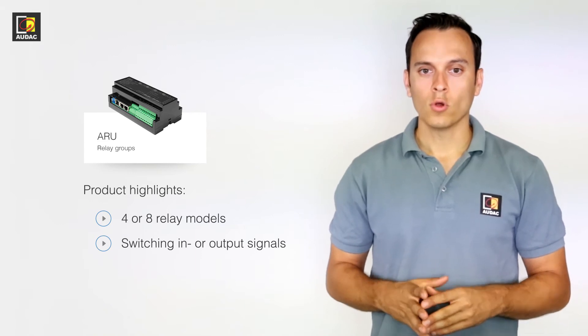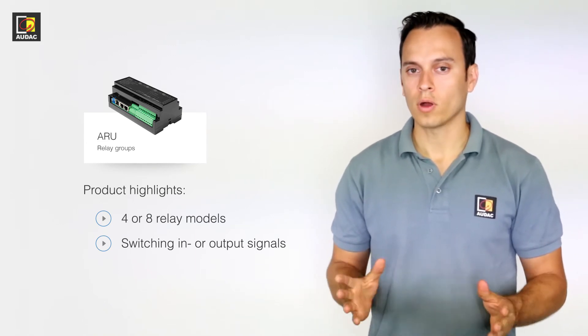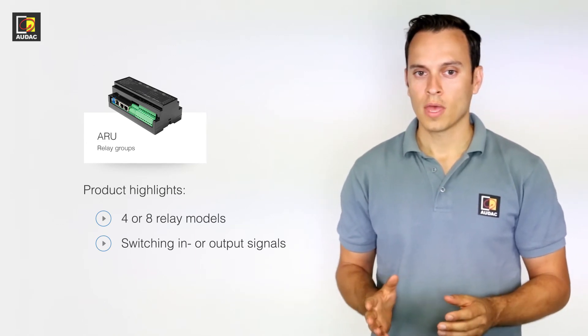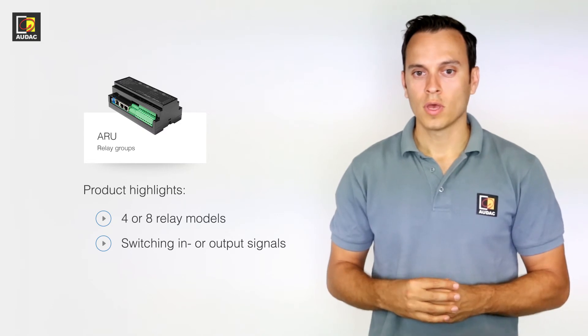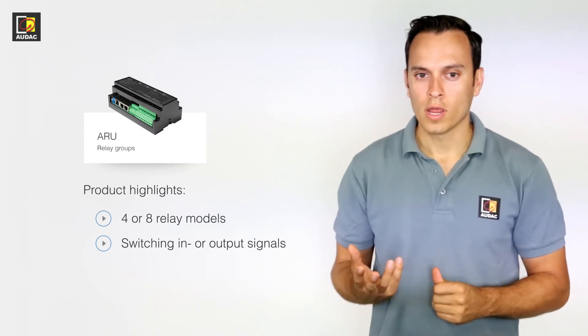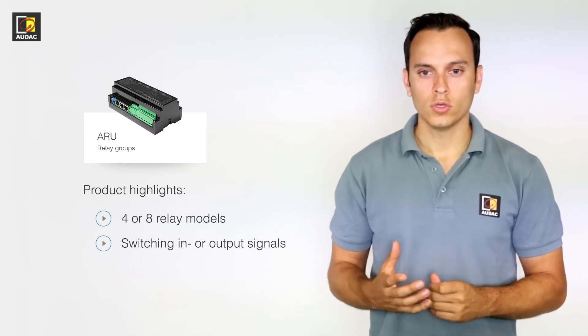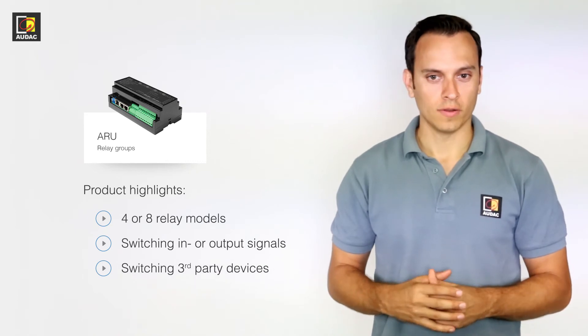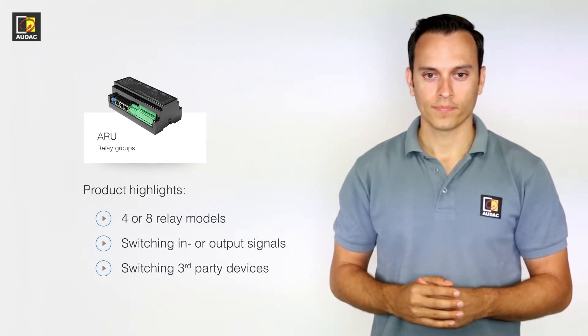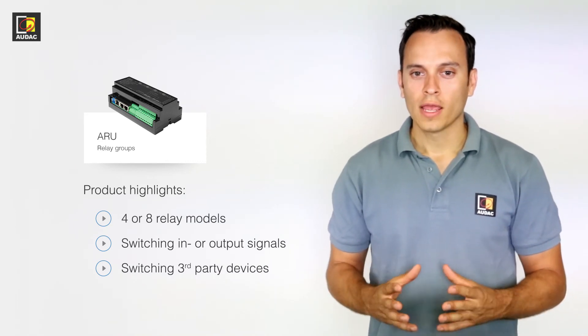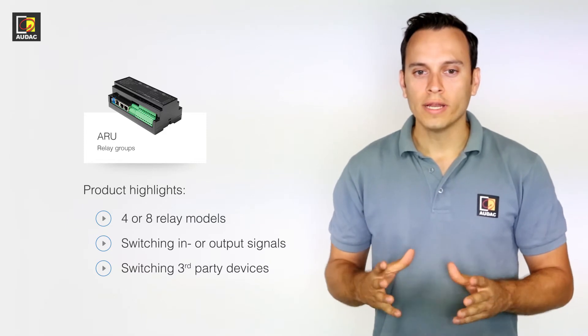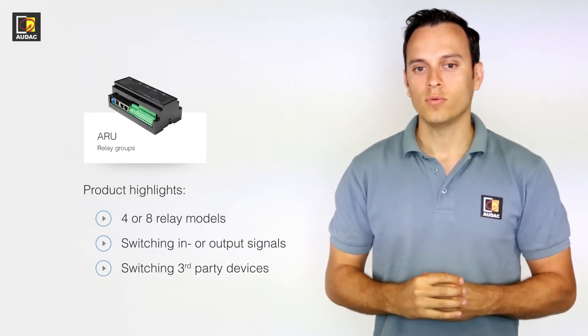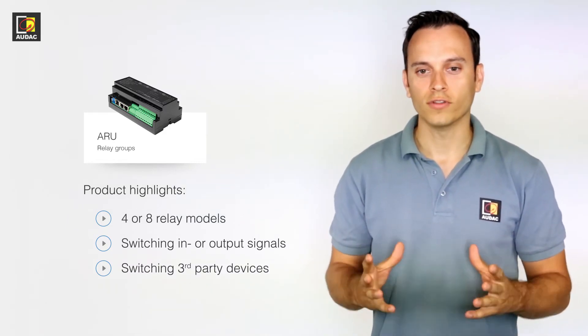The most common situation would be a background music system and a priority input, but when connected to the M2, it's mostly used for switching third-party devices. As I've said before, the M2 has its own relays, this is a nice easy way to expand the functions of the system.